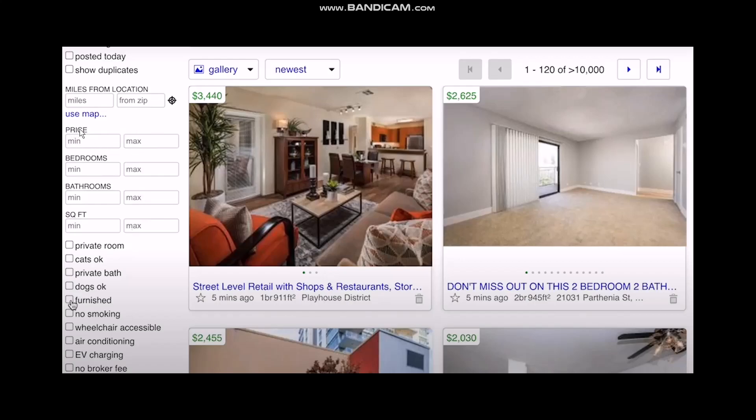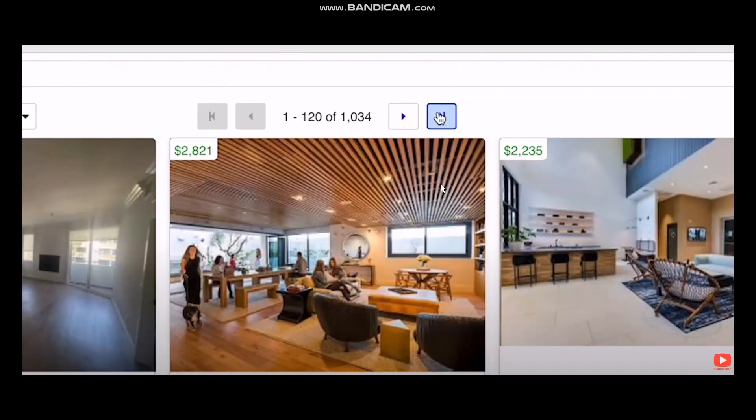Once you've done that, enter your price range from minimum to maximum. Once you have done this, scroll down and hit Apply. The selected amount will be applied.